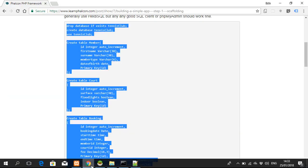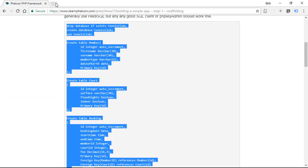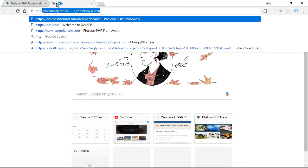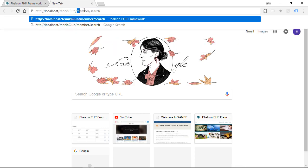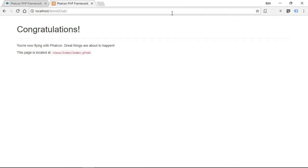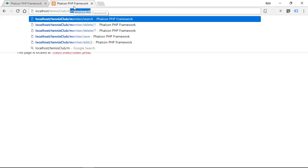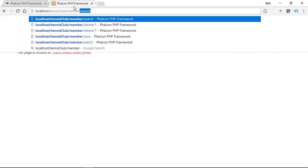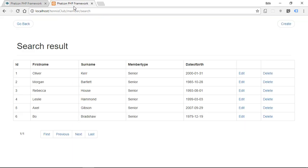So localhost slash tennis club. Let's start there. So that's just a congratulations page. We would have got that without scaffolding anything. But now, because we've scaffolded something, we can go member slash search.